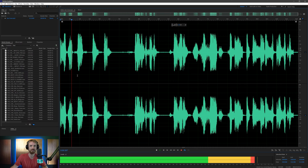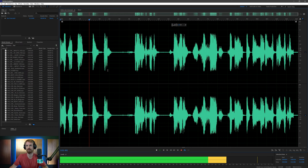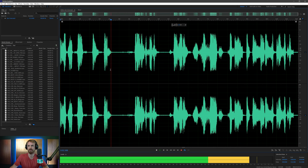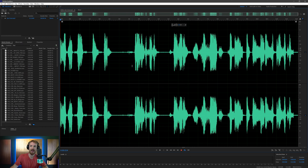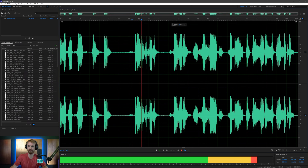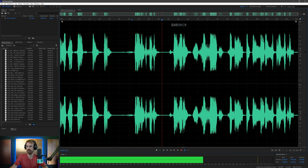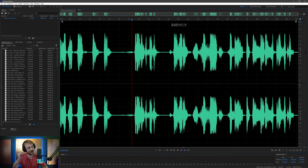Let's have a listen. You can hear every time Joe is talking, there's this distortion and it's quite prominent throughout the whole call. It's that scratchy kind of sound as Joe is talking.